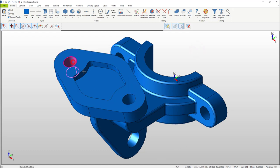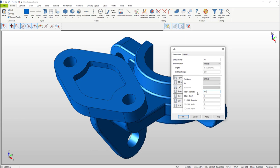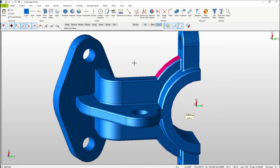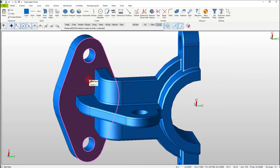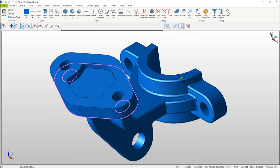Select both through holes, then with the right mouse button select Edit. The dialog window will appear. Change to a counterbore type, select the size that you want the hole to be, then select OK. Next select the face that you want the counterbore holes to appear and select OK.